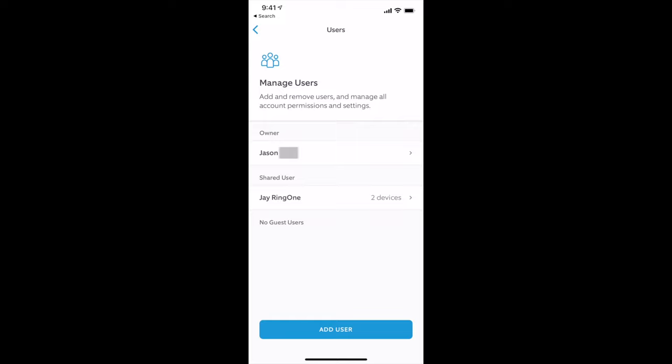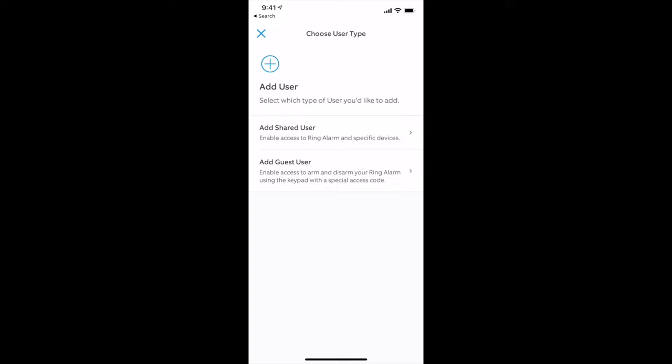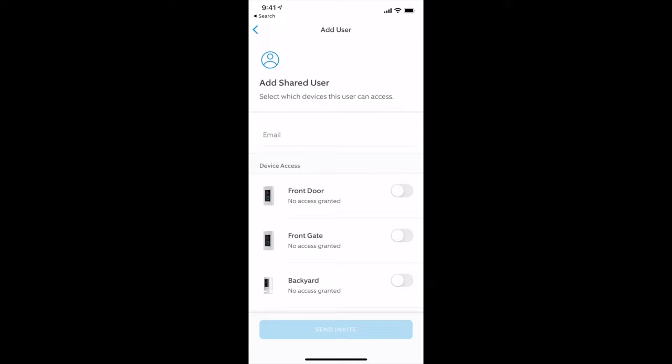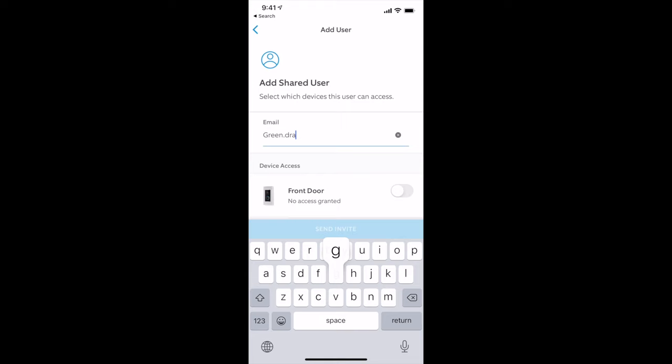Go ahead and click Add User. Select the first option, which is Add Shared User. Here's where you're going to put in the greendragoon@petrolio.com.